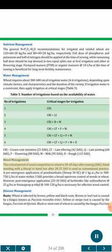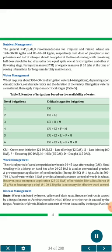Weed management: The critical period of weed competition in wheat is 30 to 45 days after sowing (DAS). Hand weeding with a kurpi or hand hoe after 20-25 DAS is used as conventional practice. A pre-emergence application of pendimethalin (Stomp 30 EC) at 1 kg a.i./ha in 500 to 750 L/ha of water within 3 DAS provides broad-spectrum control of weeds in wheat. Post-emergence application at 25-30 DAS of herbicides like sulfosulfuron at 25 g/ha or fenoxaprop-p-ethyl at 100 to 120 g/ha is necessary for effective weed control.